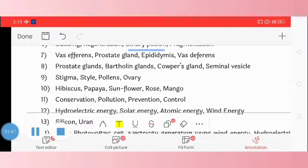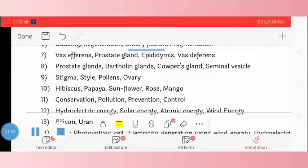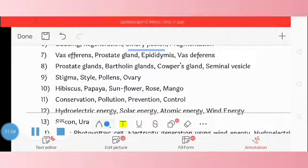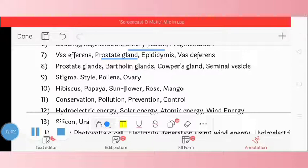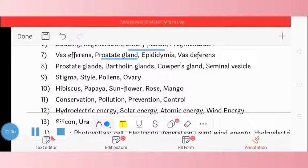Question 7: vasa afferentia, prostate gland, epididymis, vas deferens. The odd one is prostate gland. Question 8: prostate gland, Bartholin gland, Cowper's gland, seminal vesicle. The odd one is Bartholin gland.